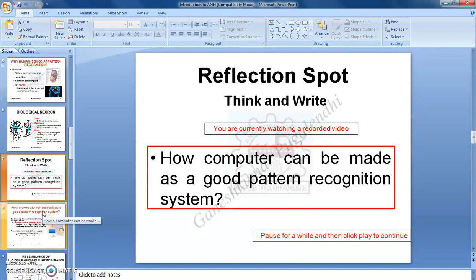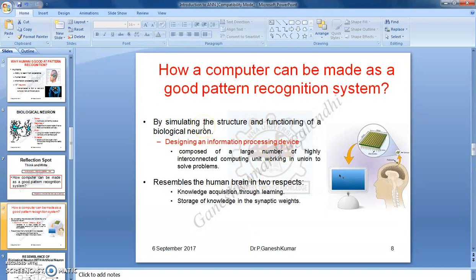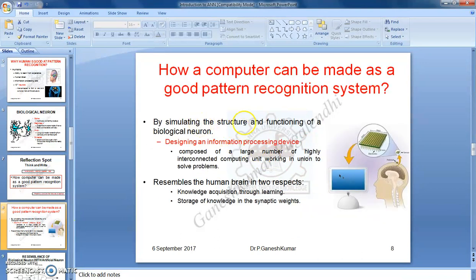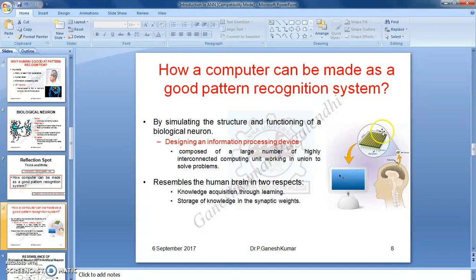I hope you wrote the answer. My answer is: I already told you what a biological neuron is, what parts are involved, and how it carries out the task of remembering a pattern. So, by simulating the original structure and functioning of a biological neuron, we can make a computer turn into a good pattern recognition system. Our objective is to design an information processing device composed of a large number of highly interconnected computing units working in unison to solve problems. This working principle is derived from the human brain, and once such a device is ready, it is embedded into the computer so it can work as a good pattern recognition system.